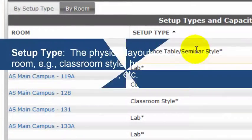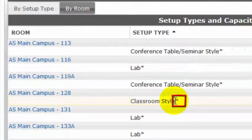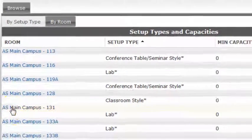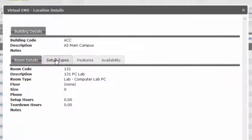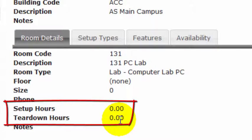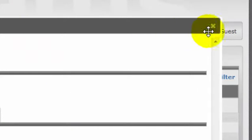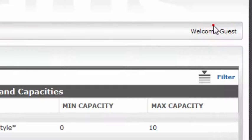Whenever you're looking at setup type, the default setup for a room is always indicated with an asterisk. Click the room name for details on each tab. Check the Room Details tab to see if setup or teardown time is required between room bookings. To close the Location Details box, click the X.